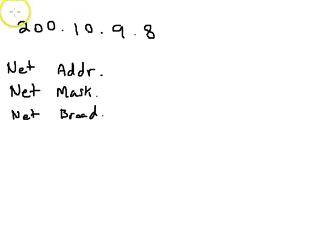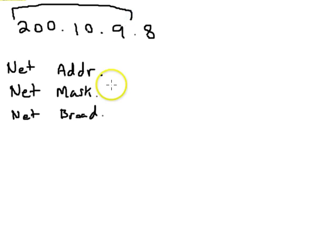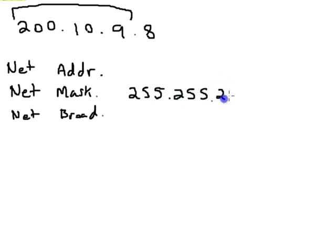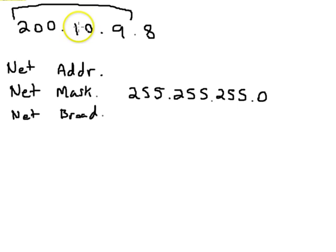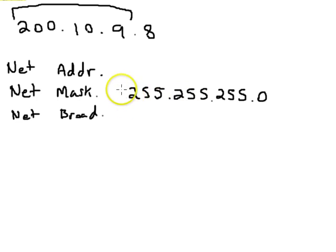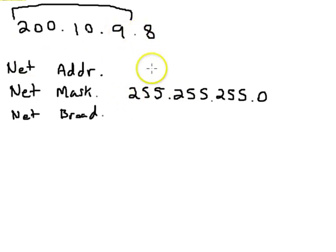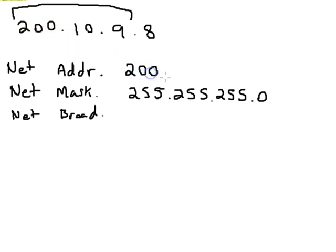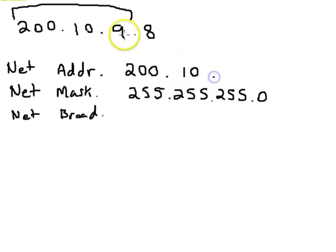The network address is based on what class it is. This one is class C. For class C, we look at the first three octets, and the mask for class C is 255.255.255.0. If we were to convert both the mask and the IP address into binary and do a mathematical AND between the two, wherever this one has a one in each binary location where the IP address has a one, we put a one. So we could put 200 right here, and this one is 10, so it'll match this exactly. So it'll be 10. This one will match exactly, so it'll be 9.